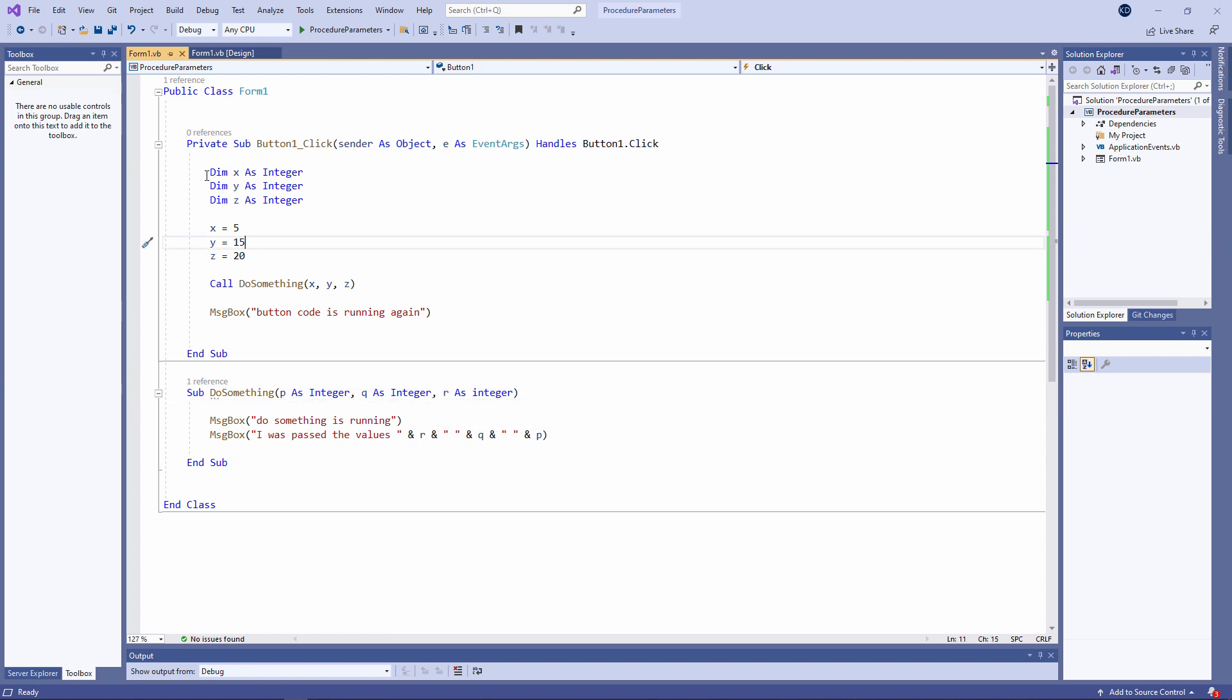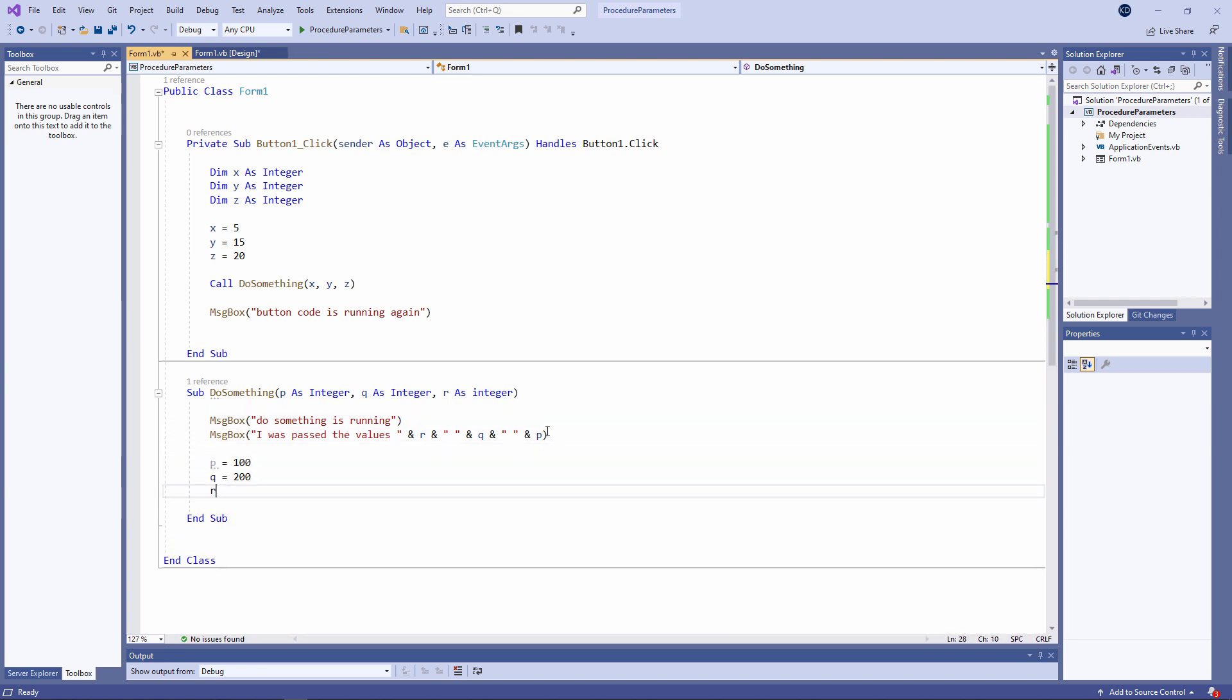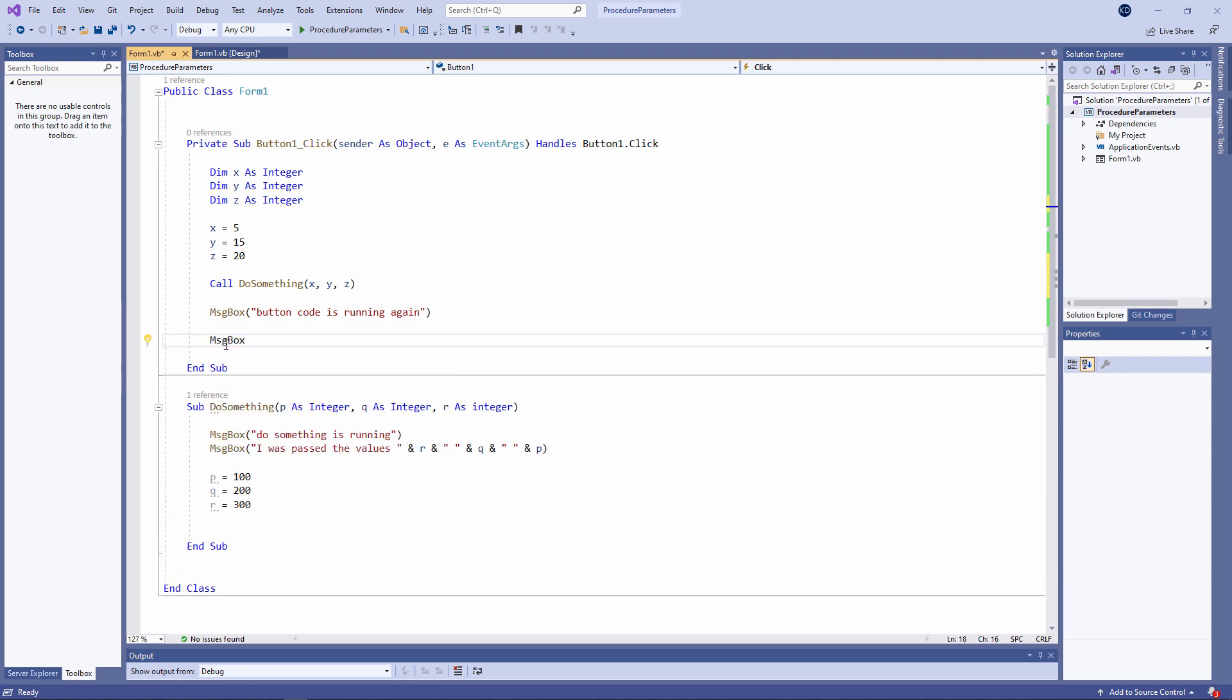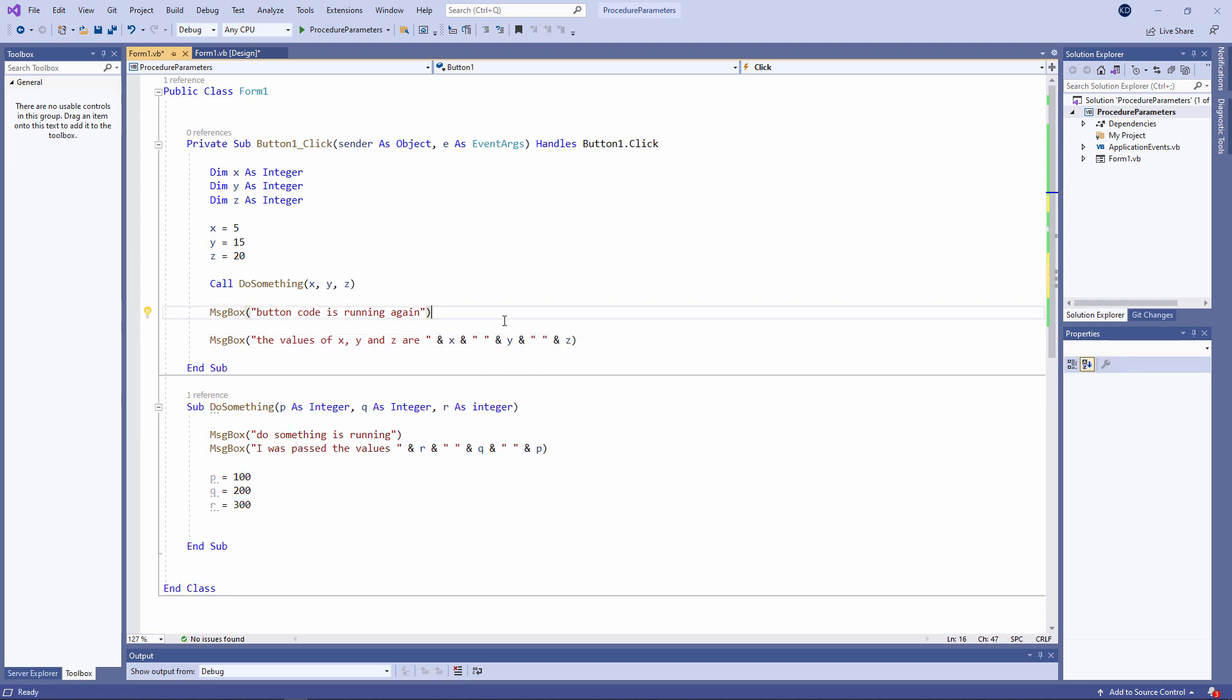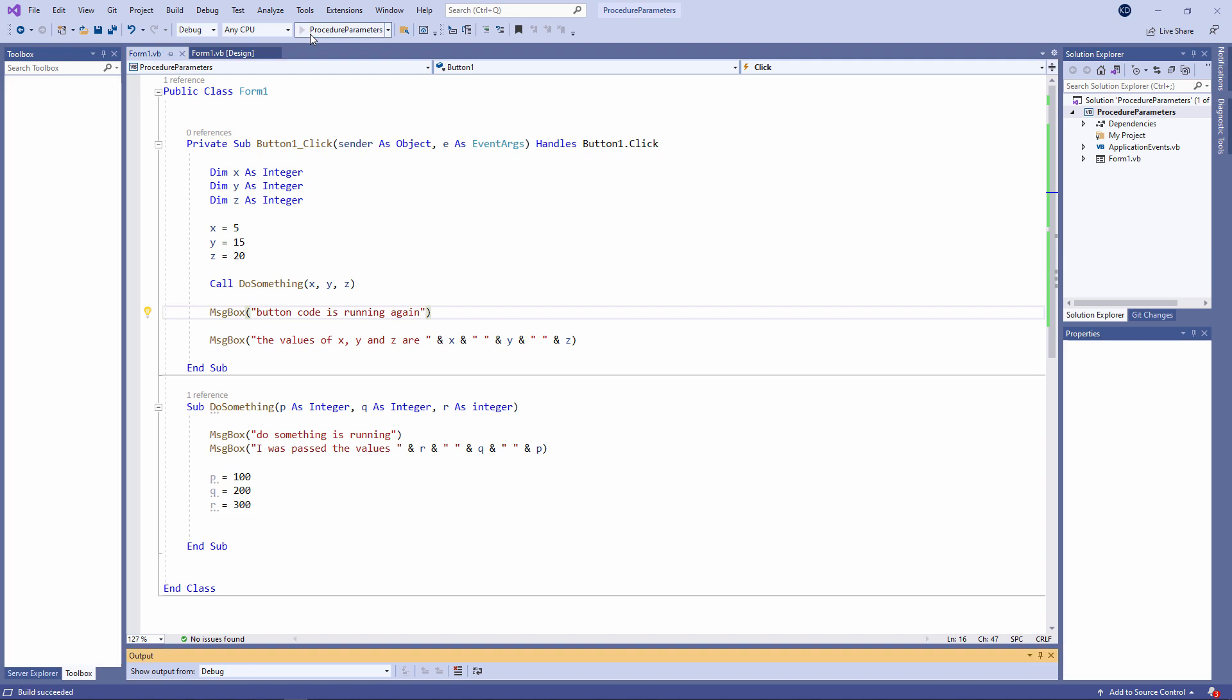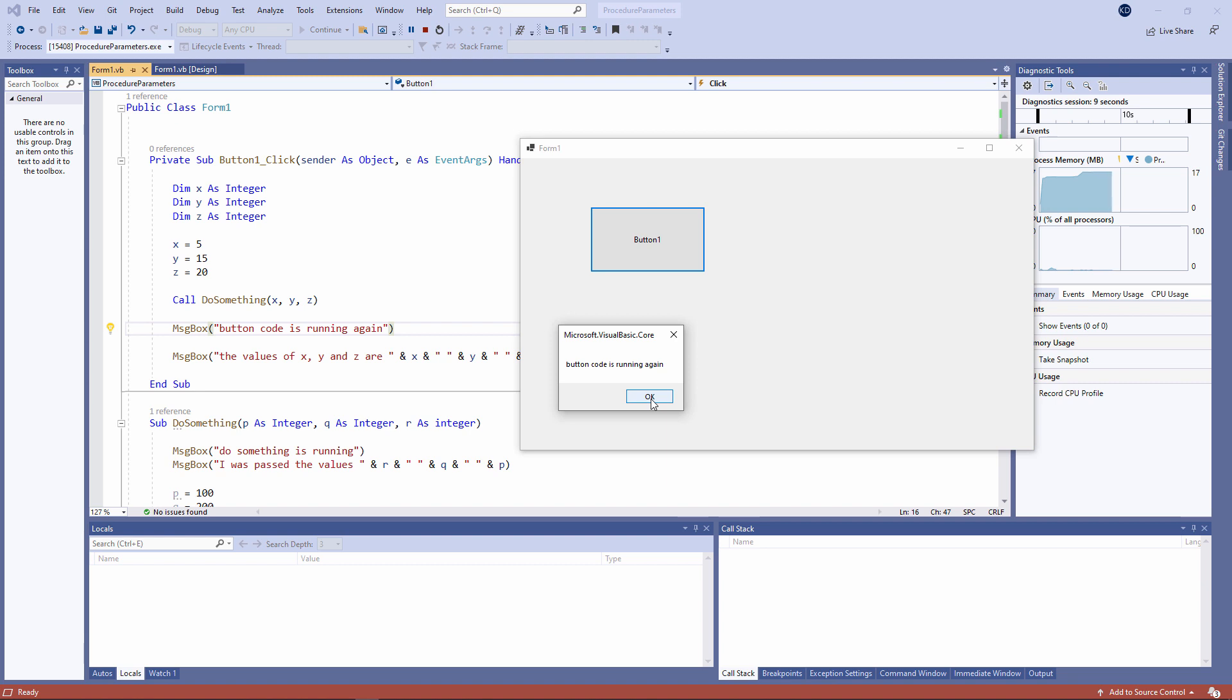X, Y, and Z are local variables as far as the button code is concerned, and P, Q, and R are local variables as far as do something is concerned. I can prove it like this. Although P, Q, and R were assigned new values by do something, when control comes back to the button 1 code, the values of X, Y, and Z are still the same.